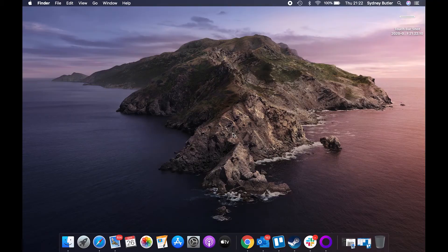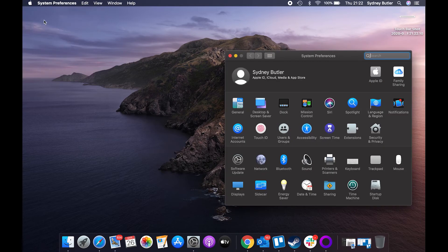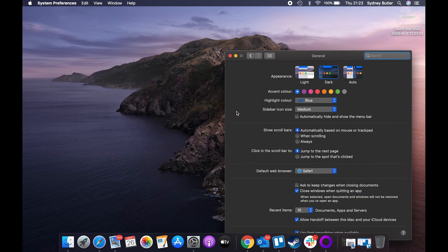In macOS Catalina, simply click on the Apple icon at the top left of the screen, then click on System Preferences. Now select General and change the entry under Default Web Browser to Chrome. It's as simple as that.